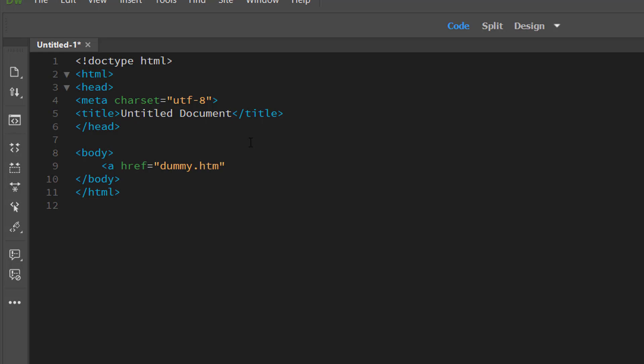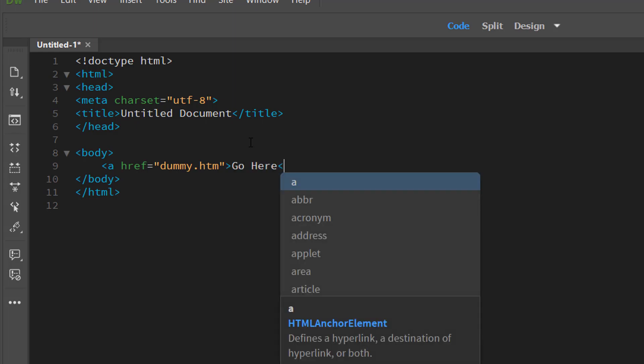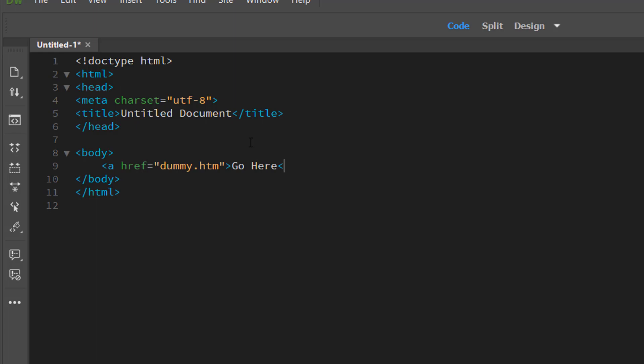The other neat feature about it is the autocomplete. As you're typing in your code the tool will start to anticipate what you're going to type in next, which also makes it easier to create your page.